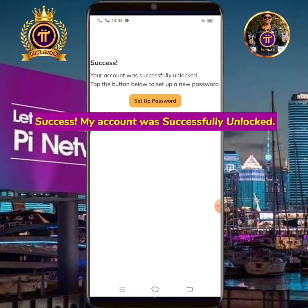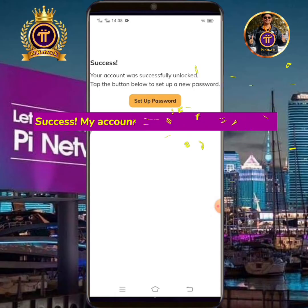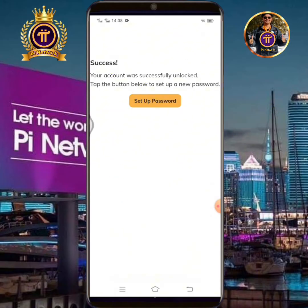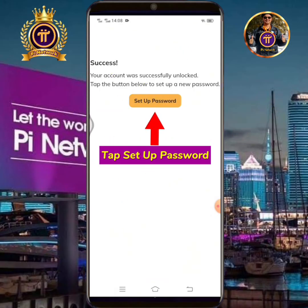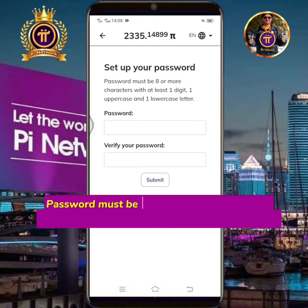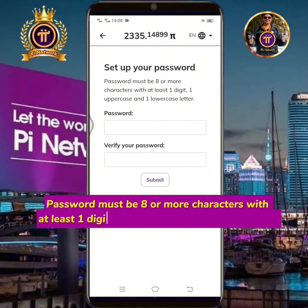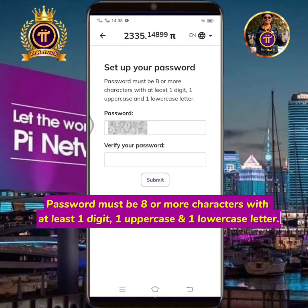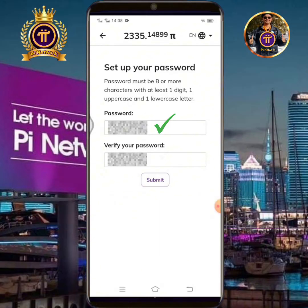My account was successfully unlocked. Tap Setup Password. The password must be eight or more characters with at least one digit, one uppercase letter, and one lowercase letter. Tap Submit.